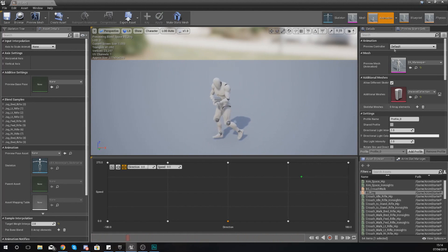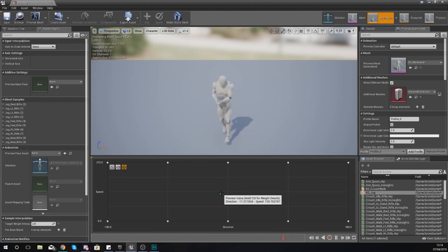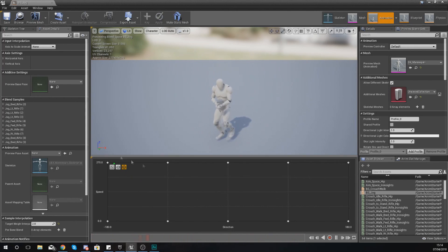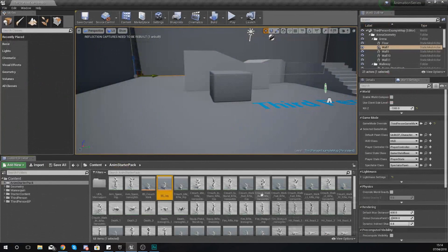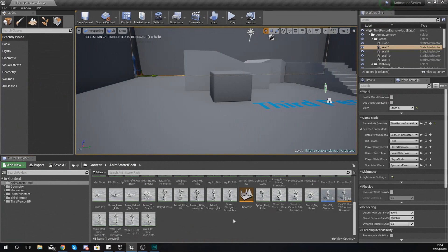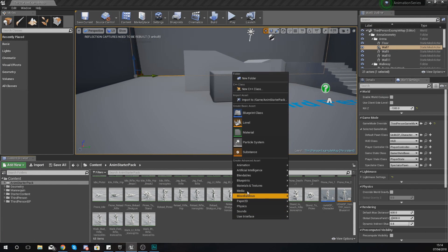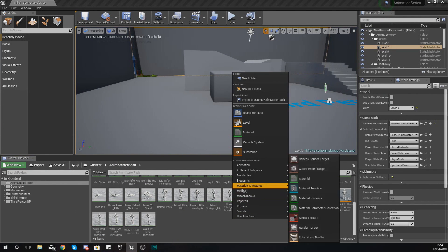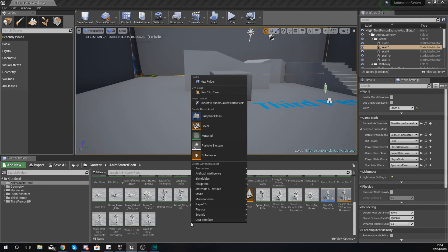This blend space that you've just seen here is a regular blend space, and it can go with two axes. What you can also have is a blend space 1D, which is just going to have one axis. Let me show you how you can create one of these.